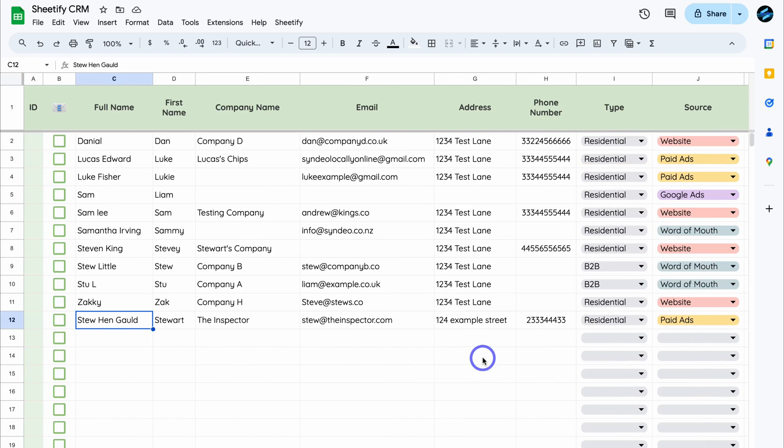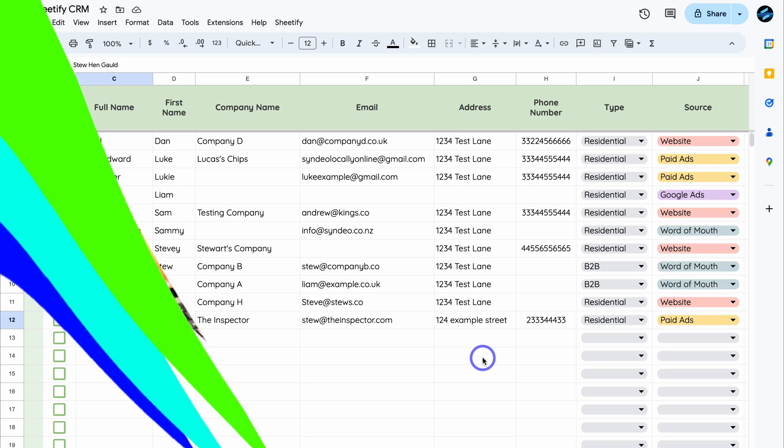And just like that, I've covered two methods that you can use for capturing leads using Google Forms and Google Sheets. And again, if you want to learn more about my Sheetify CRM for small businesses, I will add the appropriate resources down below in the description for you to check out. This includes the website as well as the YouTube video that covers everything you need to know about my Sheetify CRM.